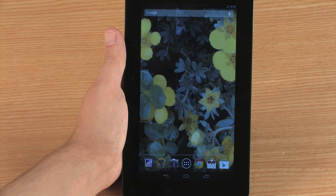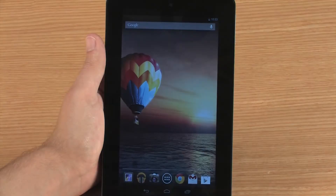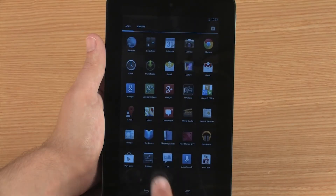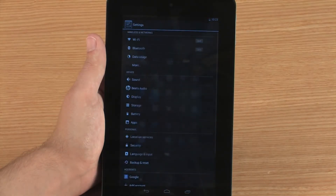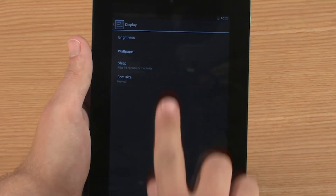The new wallpaper appears on your home screen. Adjusting the display brightness can make items on the screen easier to see in different light conditions. To change the screen brightness, touch Settings, then Display, and then touch Brightness.